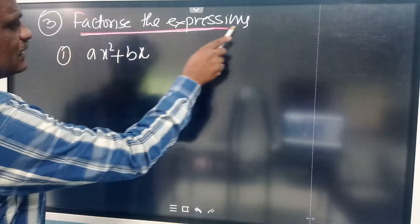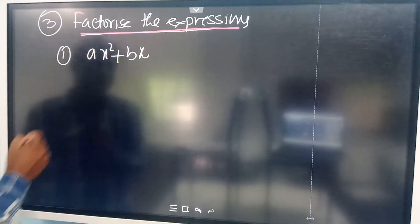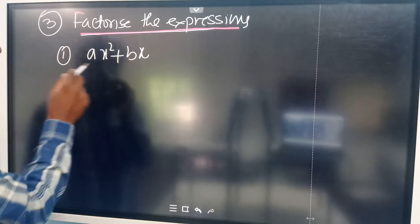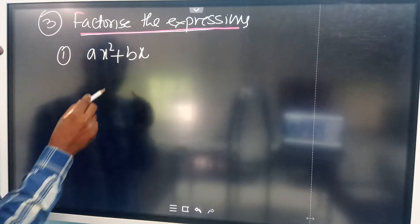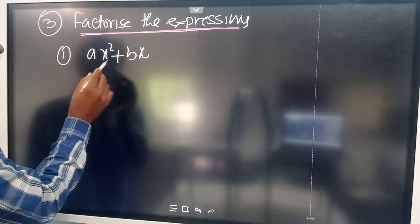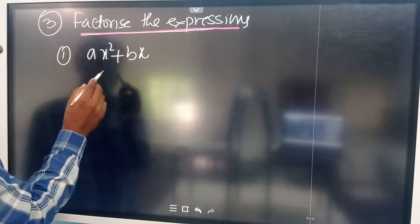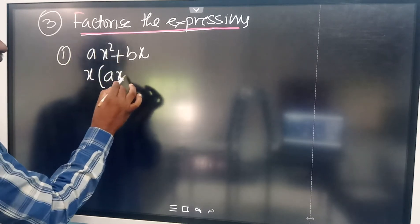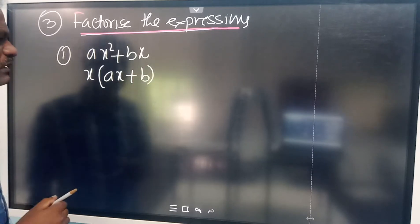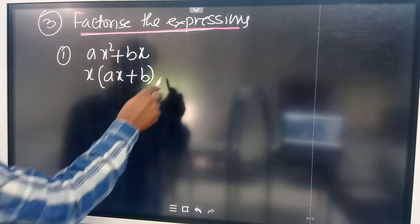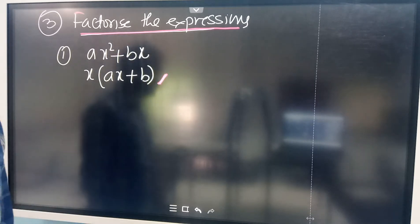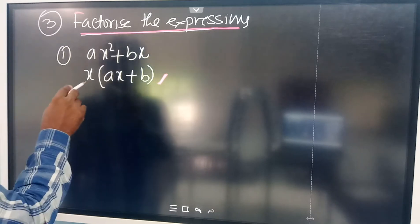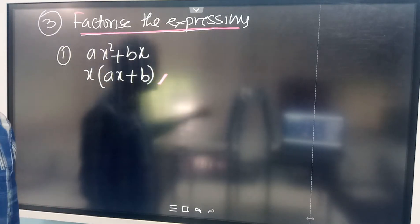In the third mind, factorize the given expressions. The first question is AX squared plus BX. When you look at this, you will see that X is common in both terms. AX squared plus BX has X common. So you take X common, and you will be left with AX plus B. So you got two factors: one is X, the other one is AX plus B.